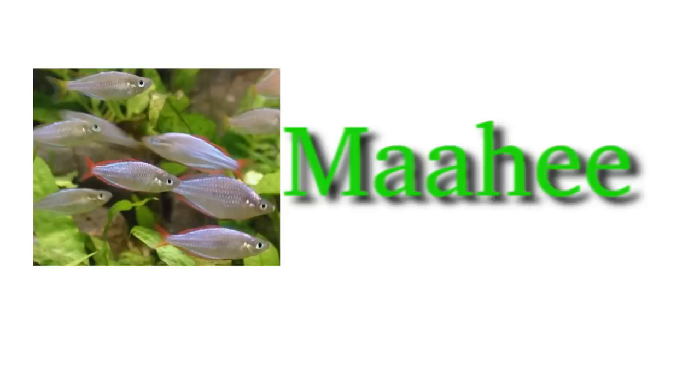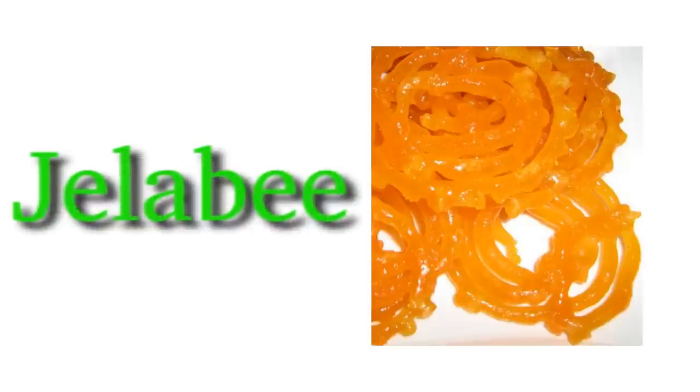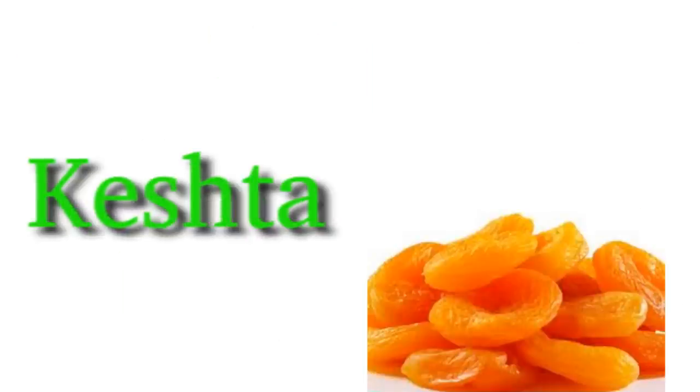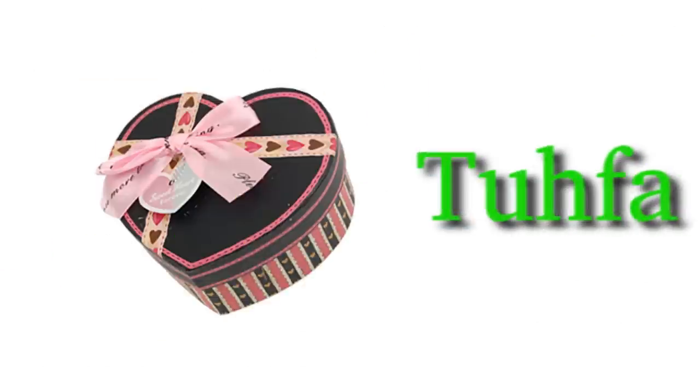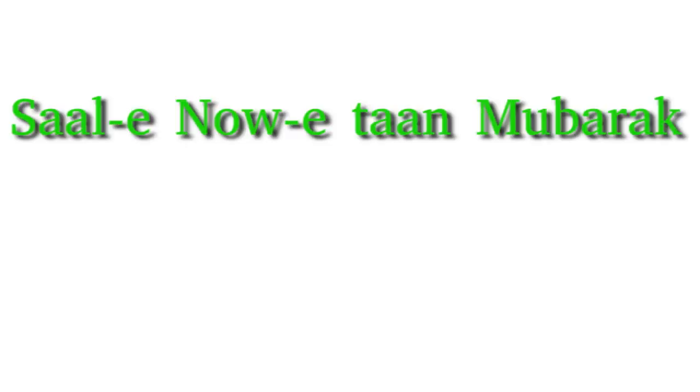And finally, here is the related vocabulary. Mahi, fish. Haft Mewah, seven fruit. Jalabi, kishhta, prune. Tohfa, gift. Salin Nawetan Mubarak. Happy New Year.